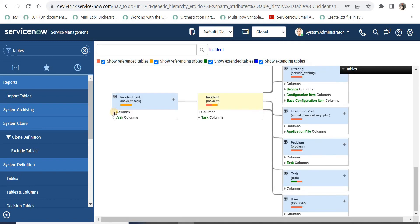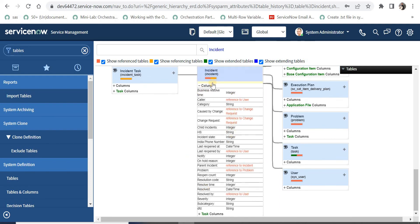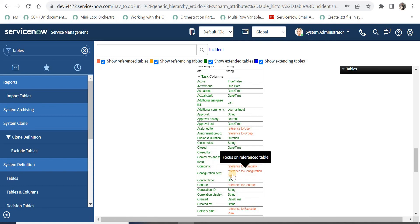Next, if you want to see the columns of the incident table, you just have to click on the plus sign and all the columns will appear. If you want to see the columns it has inherited, you can see the task columns at the bottom. Click plus and you will be able to see all the task columns. Some columns are in red, which means they are reference fields being referenced in some other table.